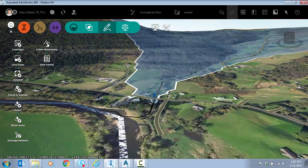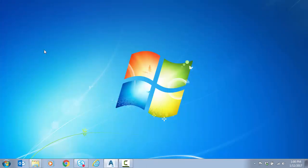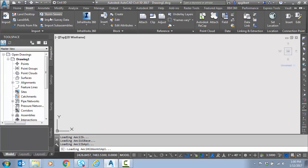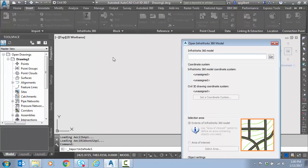So let's do that. I'm going to exit InfraWorks and go to Civil 3D. I'm in a blank drawing. I'm going to go to insert InfraWorks open model.